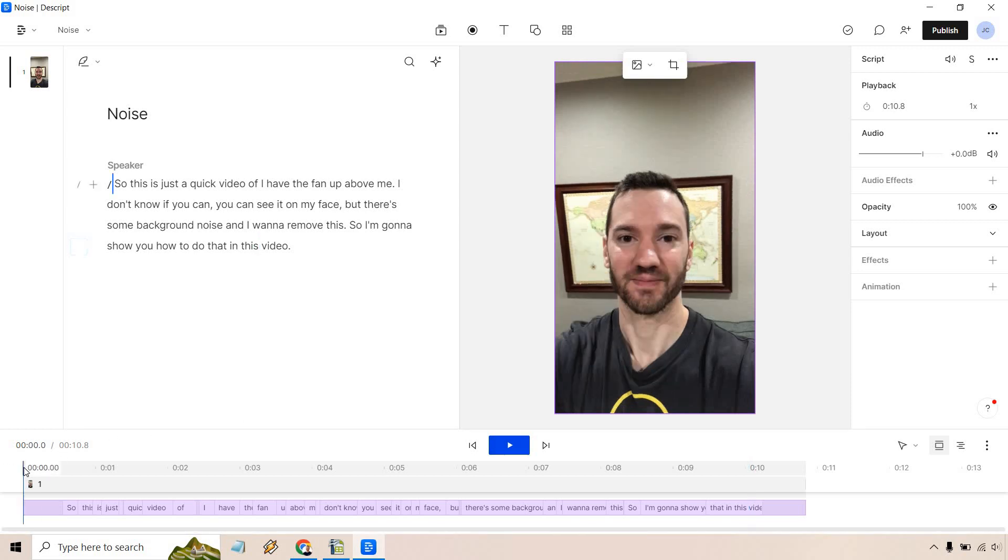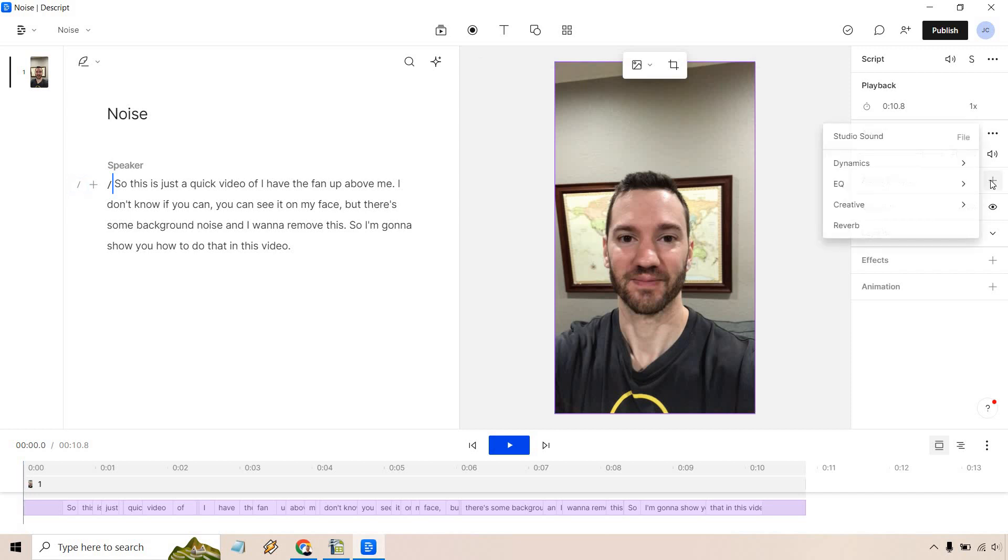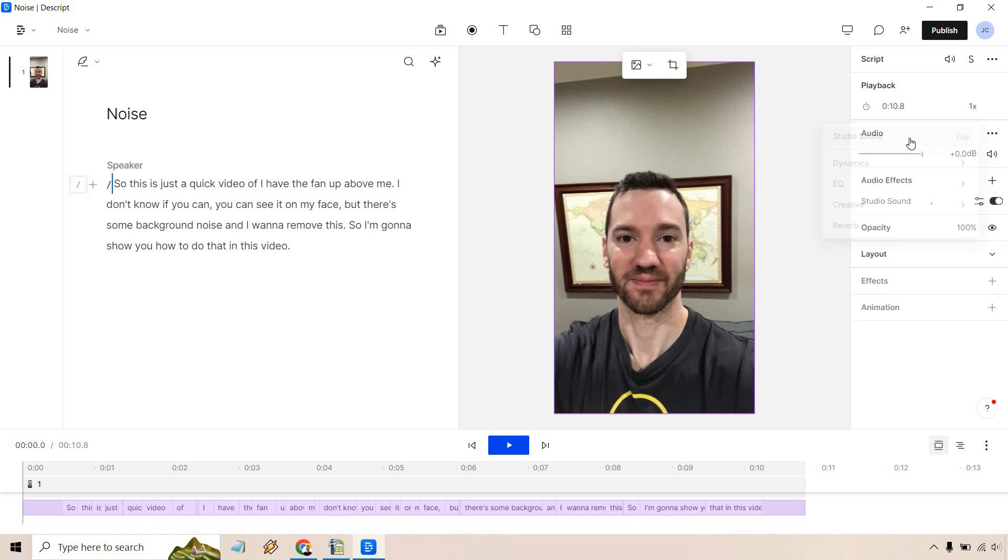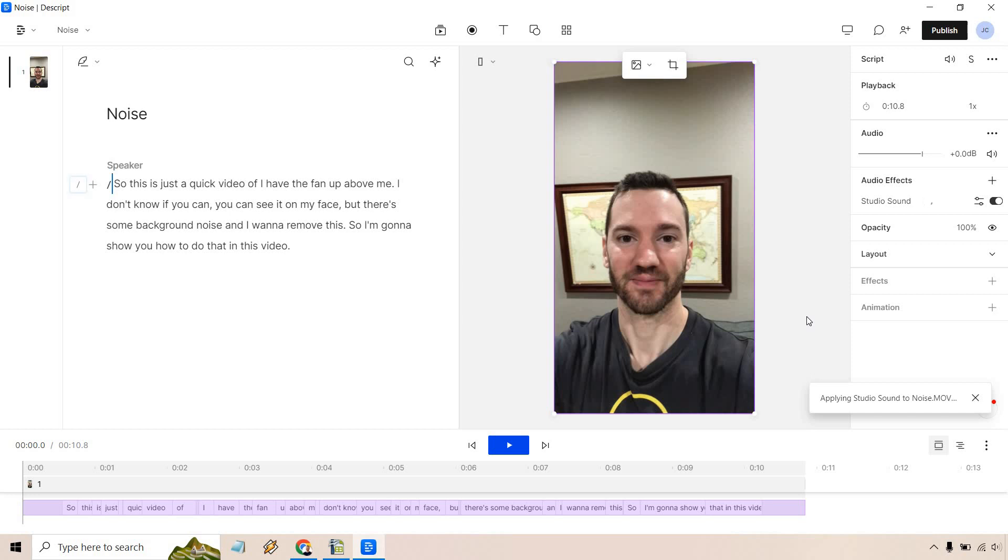This is how you do it. It's very easy. You want to click on your video. You want to go to audio effects and then from there you just want to click on studio sound. Now give it some time. What it's going to do is apply the studio sound to the specific file. If your video is a little bit bigger or a little bit longer it's going to take a little bit more time but this probably shouldn't take too much longer.